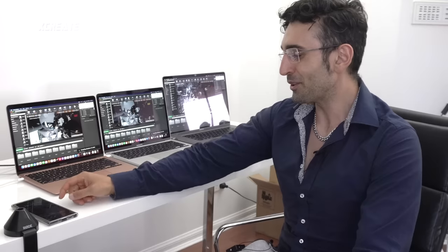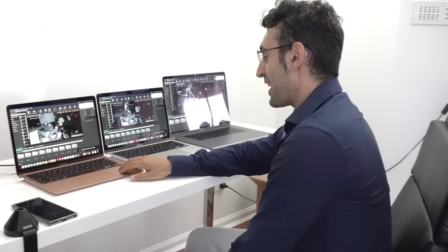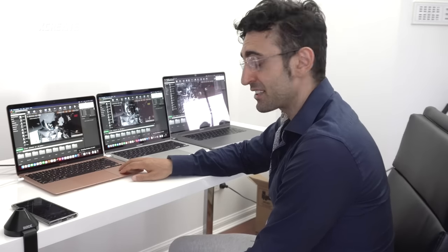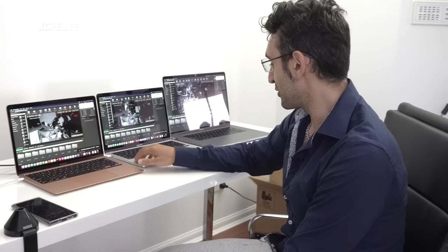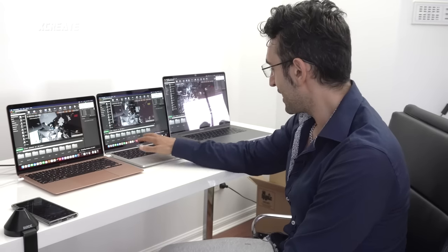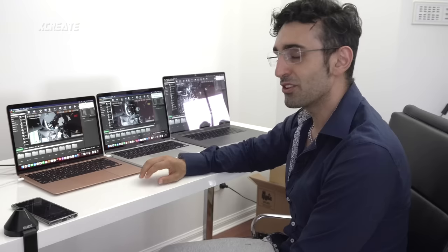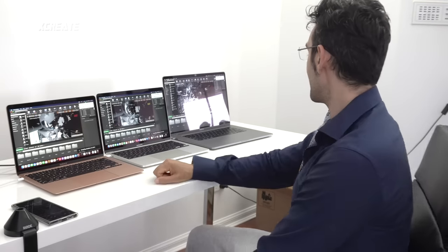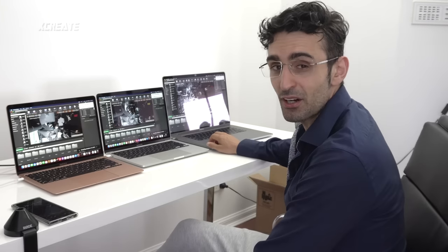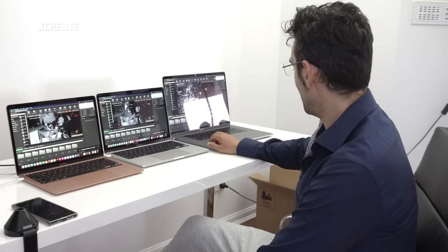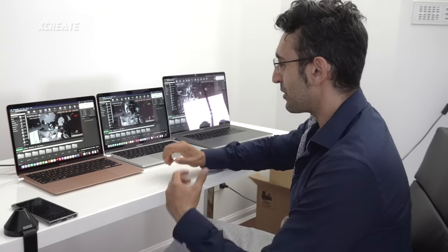We're almost half an hour into this test — 28 minutes and 51 seconds. On the Air we have 17,500 shaders to go, on the 13-inch Pro about 14,500 shaders. The 16-inch Pro is at 8,500 shaders — roughly double the speed of the 13-inch. The 16-inch is processing about twice as many shaders per unit time.